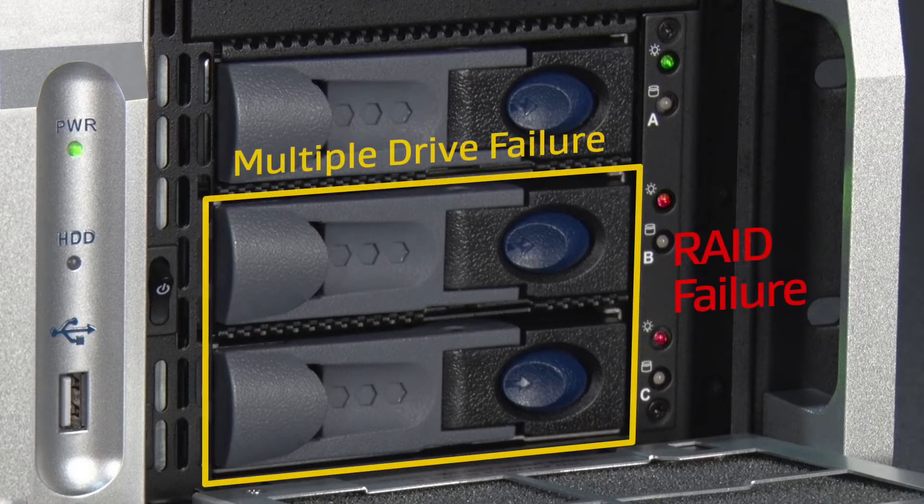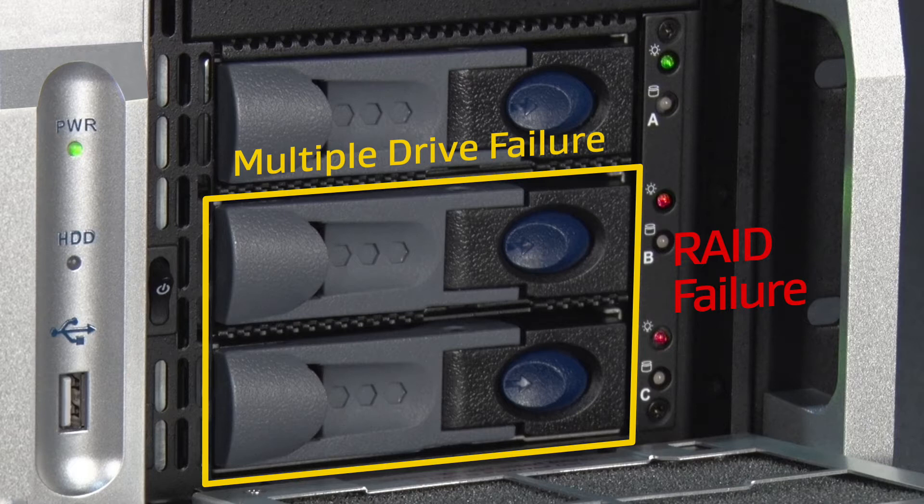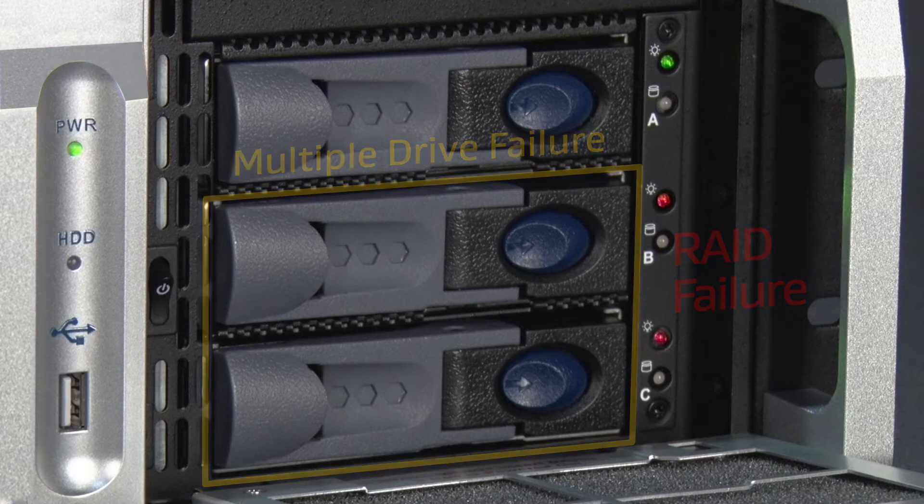When two or more drives fail, the RAID array is unusable. It is important to replace all failed drives as soon as possible to prevent downtime.